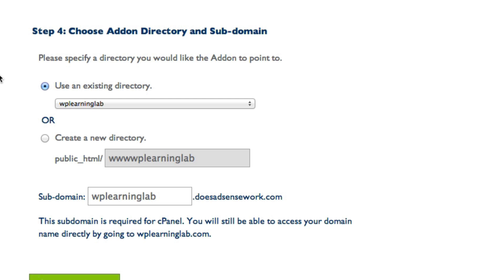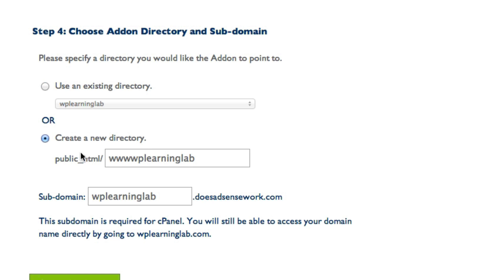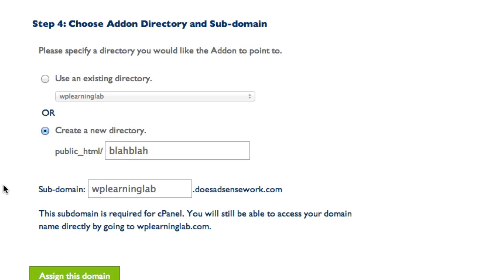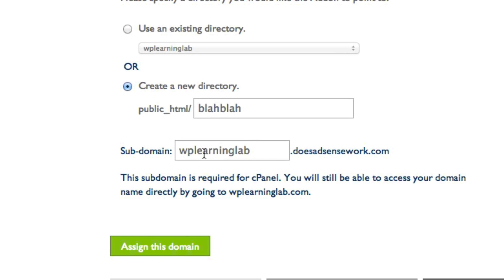You can choose the directory that will contain your website files. They usually assign a name by default that's based on your domain name, or you can type in your own. You can type in whatever you want, and this will be the directory on your FTP server that your website is contained within.